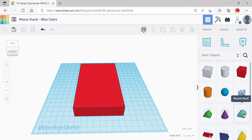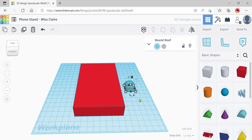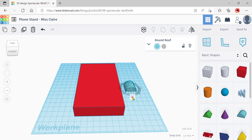Bring out the round roof shape. We're going to place it on the front end of the base. It needs to be rotated to face us, so use the flat rotation arrow on the bottom — click and drag to rotate it to 90 degrees so that the flat part is facing us.